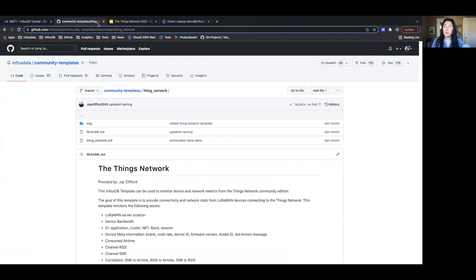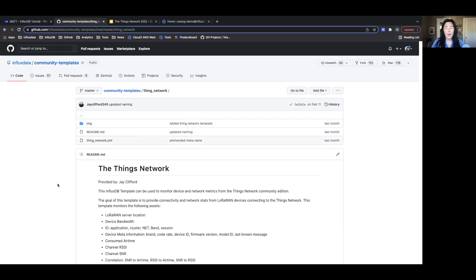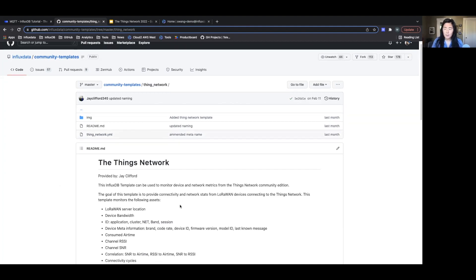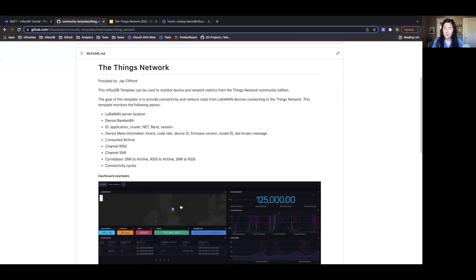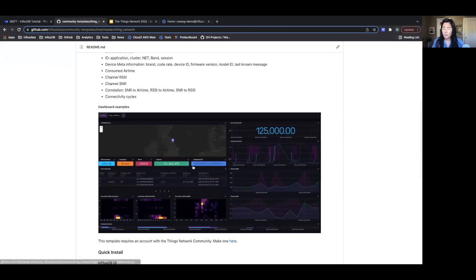I'm going to be using our InfluxDB templates to send in this data. And I'm going to be specifically using the Things network template created by our developer advocate, Jay Clifford. Here you can go to this GitHub page with our list of community templates, and you can see more information about that, the data you'll be able to see in your dashboards in InfluxDB via this template.